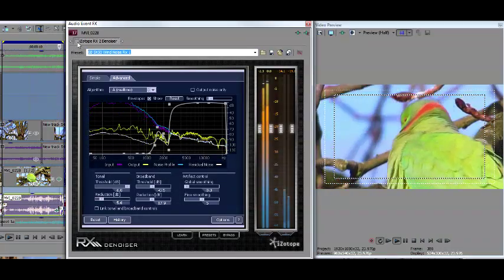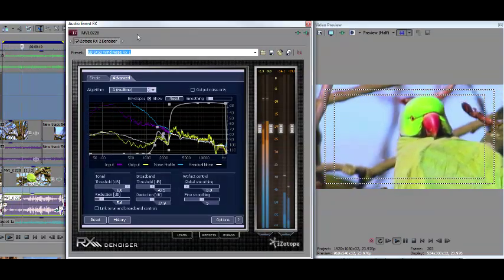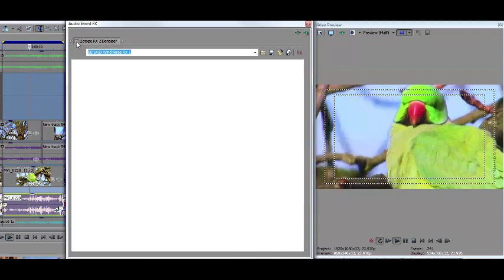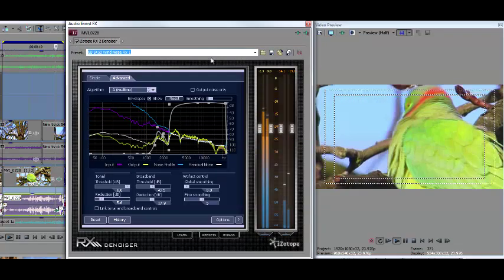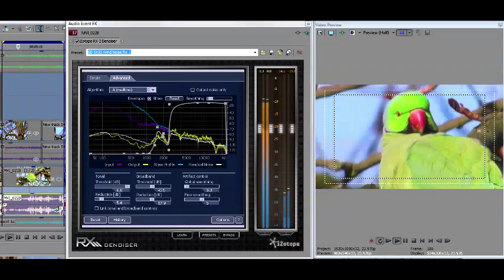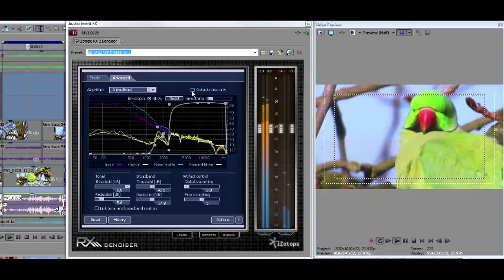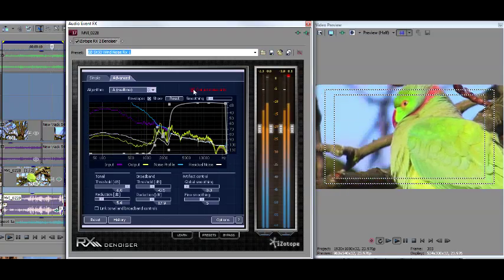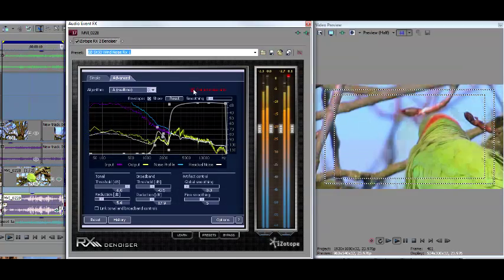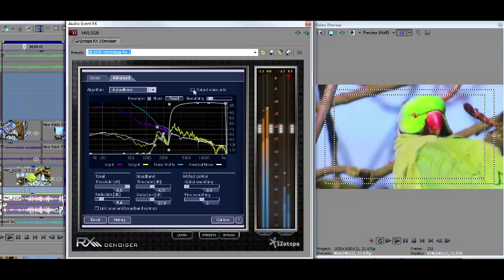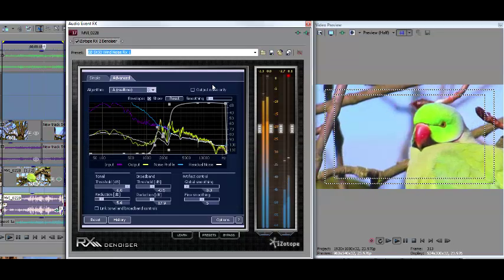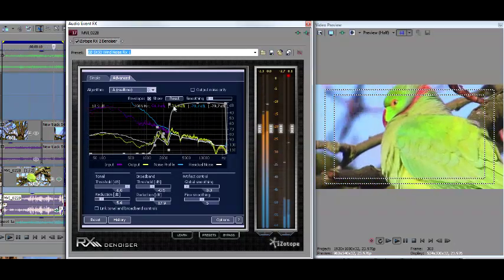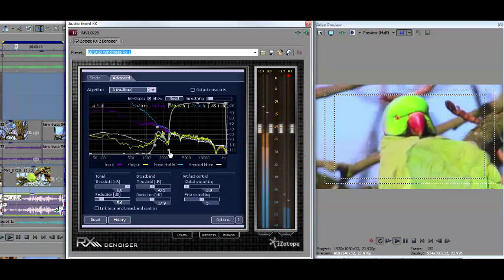So this is with it on and off. I'm just going to show you the output noise—that's what RX is removing. I think that's a fairly neat demonstration.